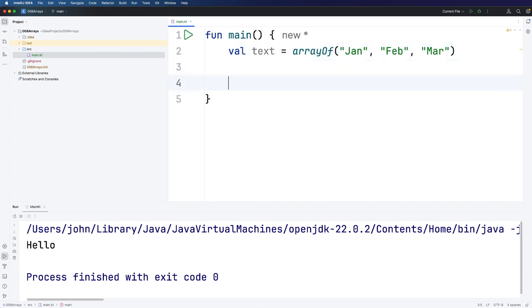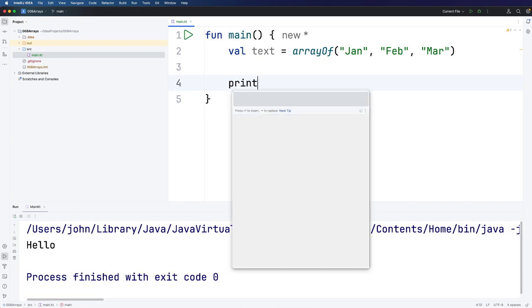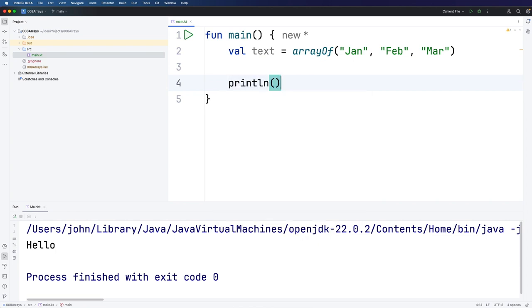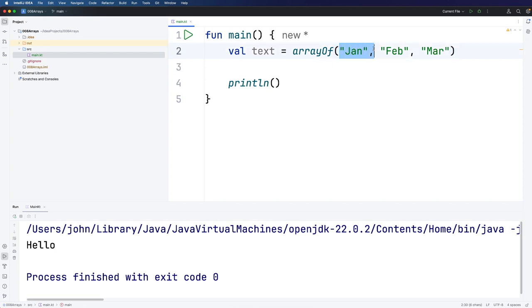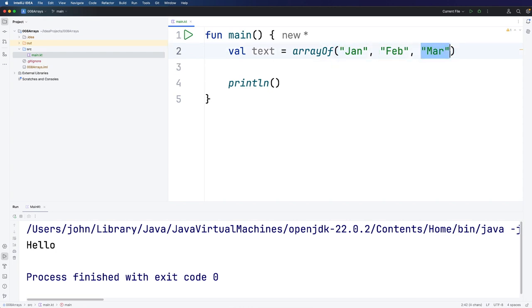We can access individual items via subscript notation. Let's do println and suppose we want to access January. An important thing to note is that the indices are based on zero. So this is item zero, this is item one and this is two. It's important not to get confused and start thinking this is one, two and three. We've got zero, one and two here.